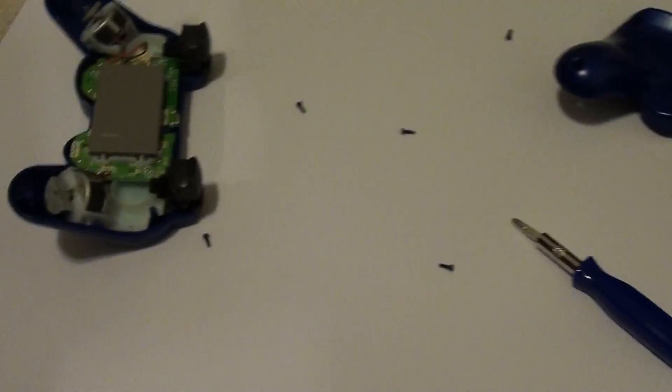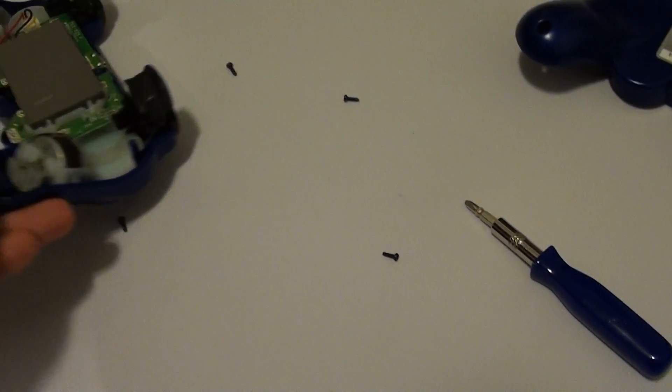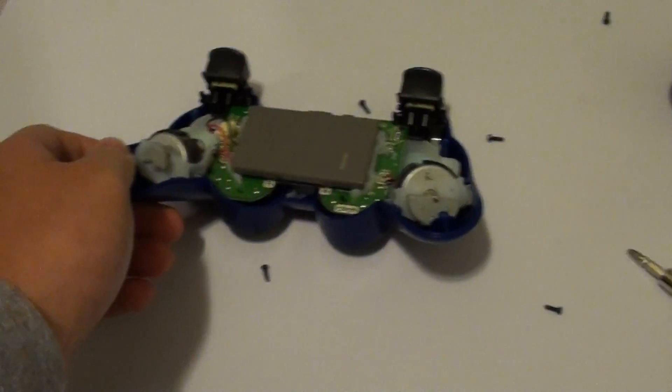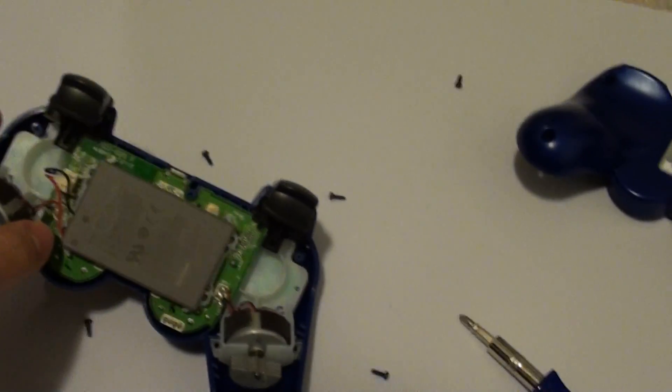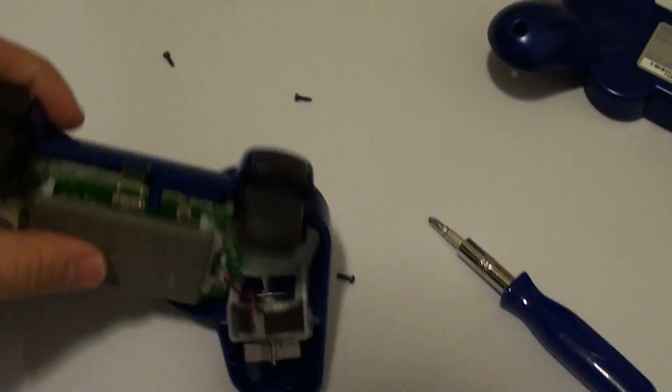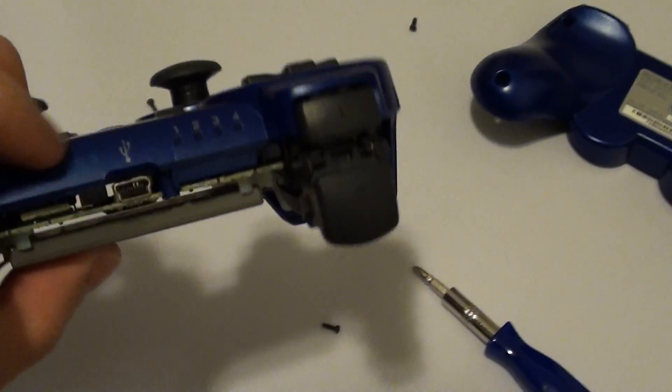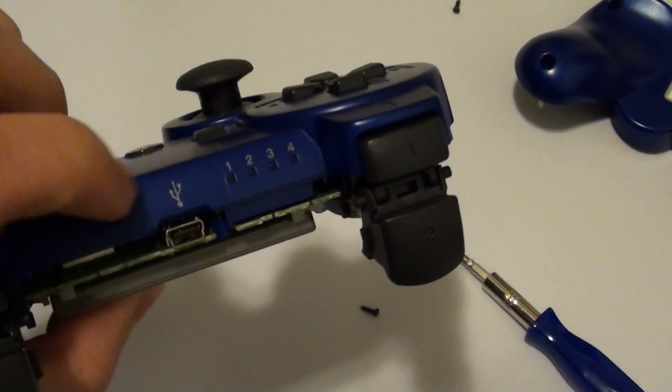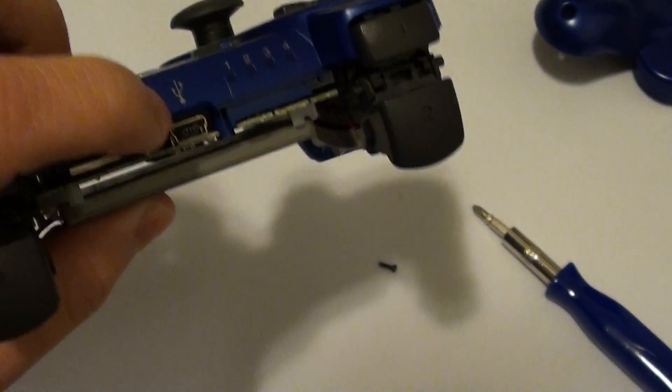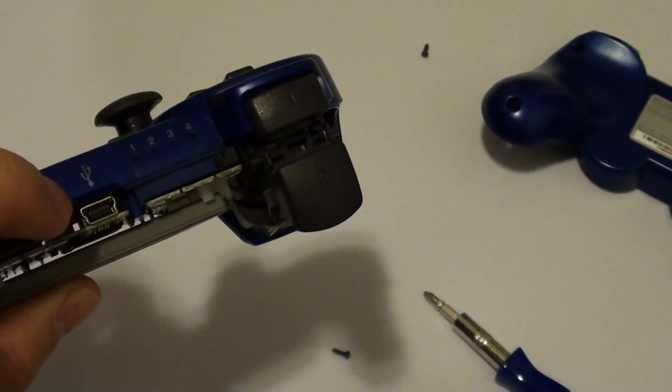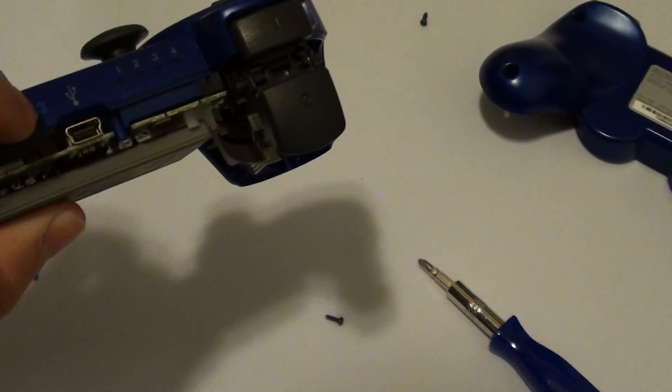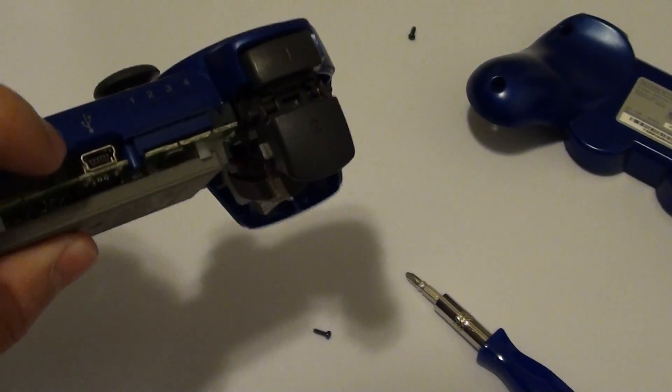Alright, so this is what I think your problem is. I've taken apart my controller right here, and let me show you. So you said that all it does is just blink, and then when you take off the USB cable, it just turns off, right?